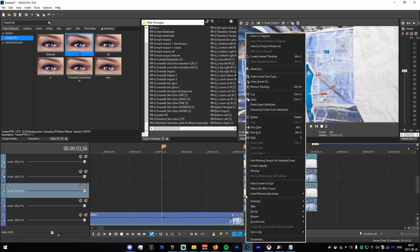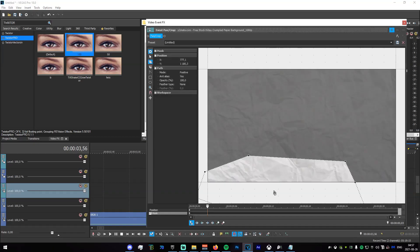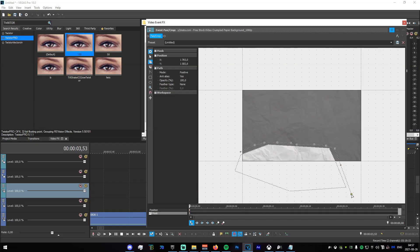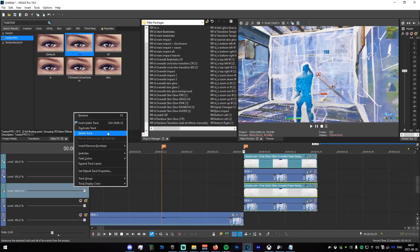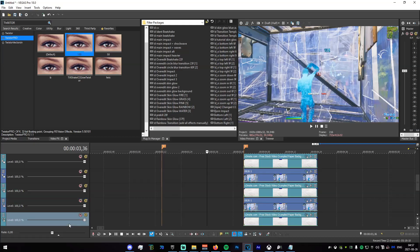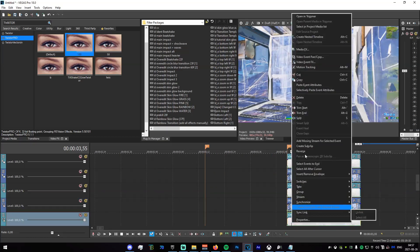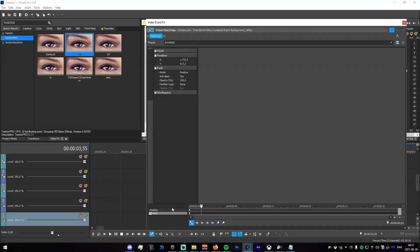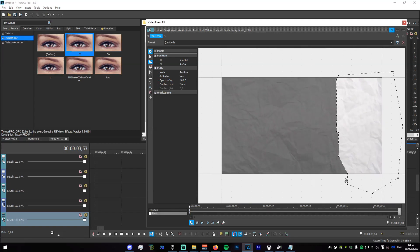Copy the event attributes from that clip, paste it onto the paper, then duplicate again. Now we have this set up.